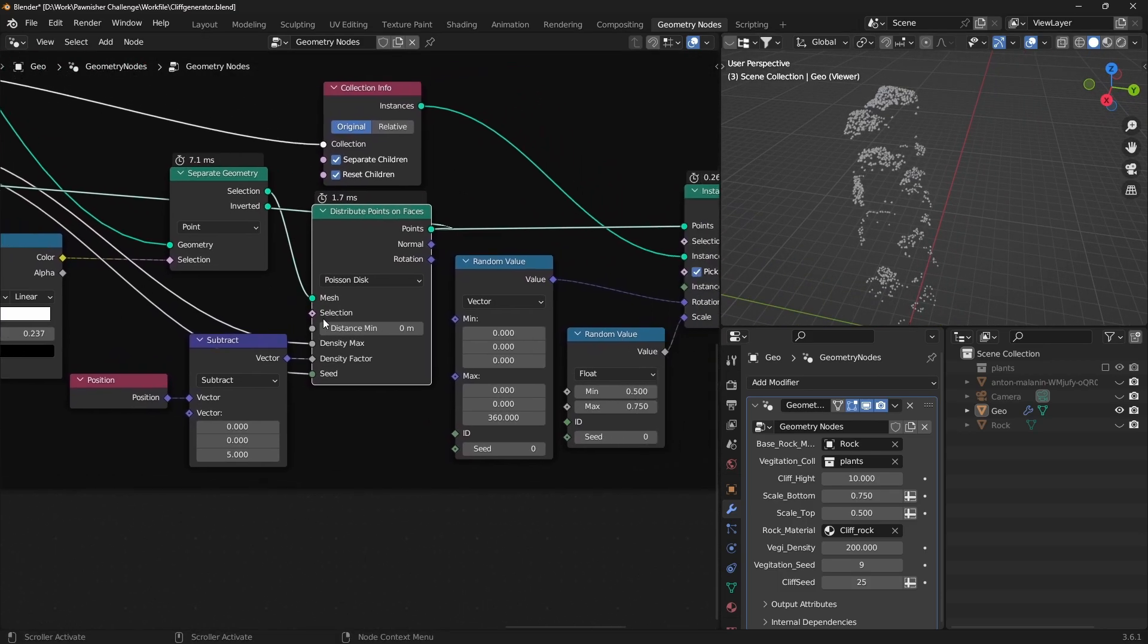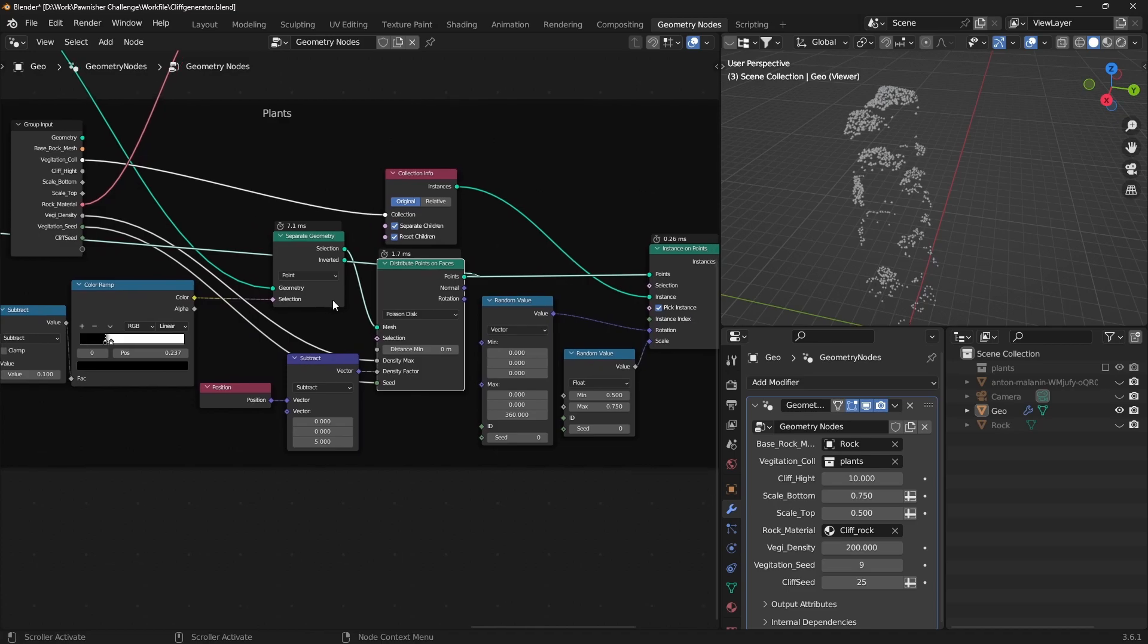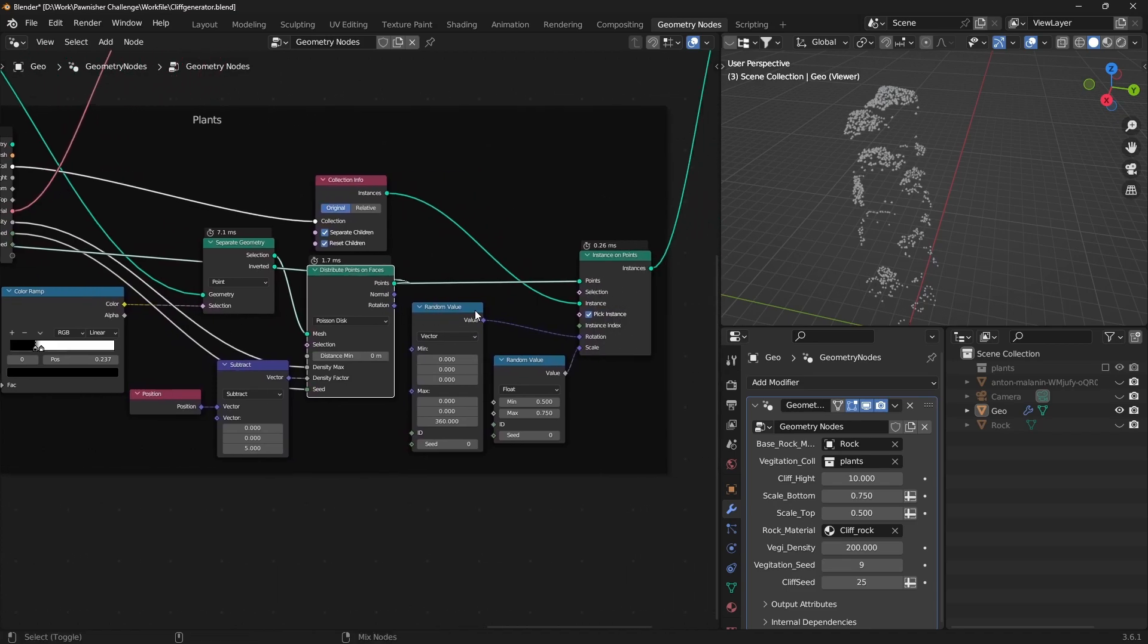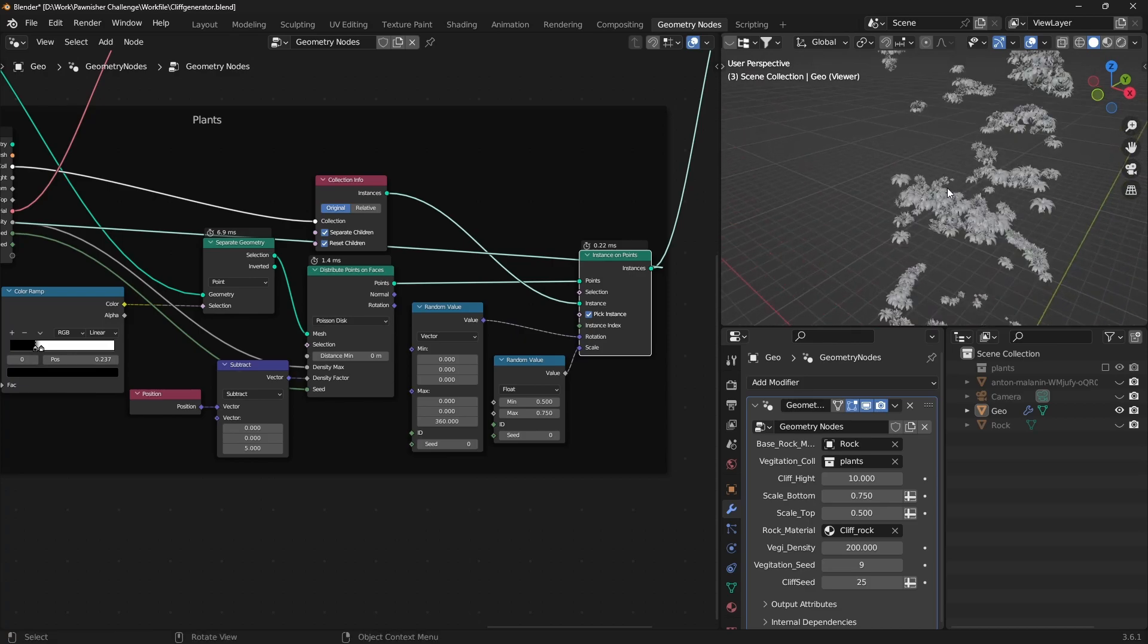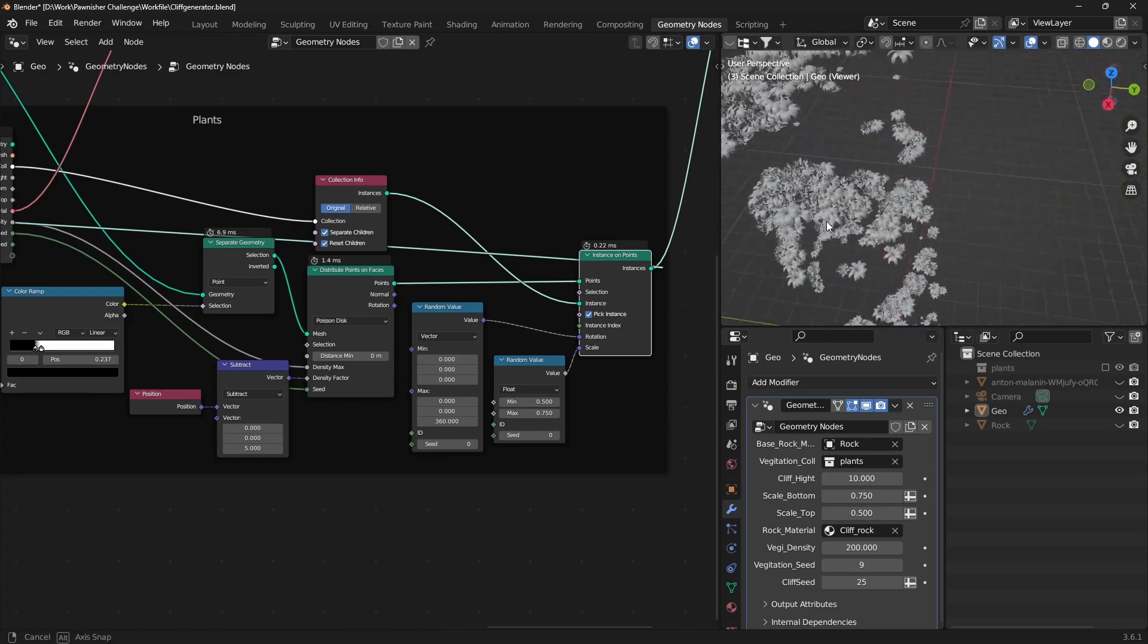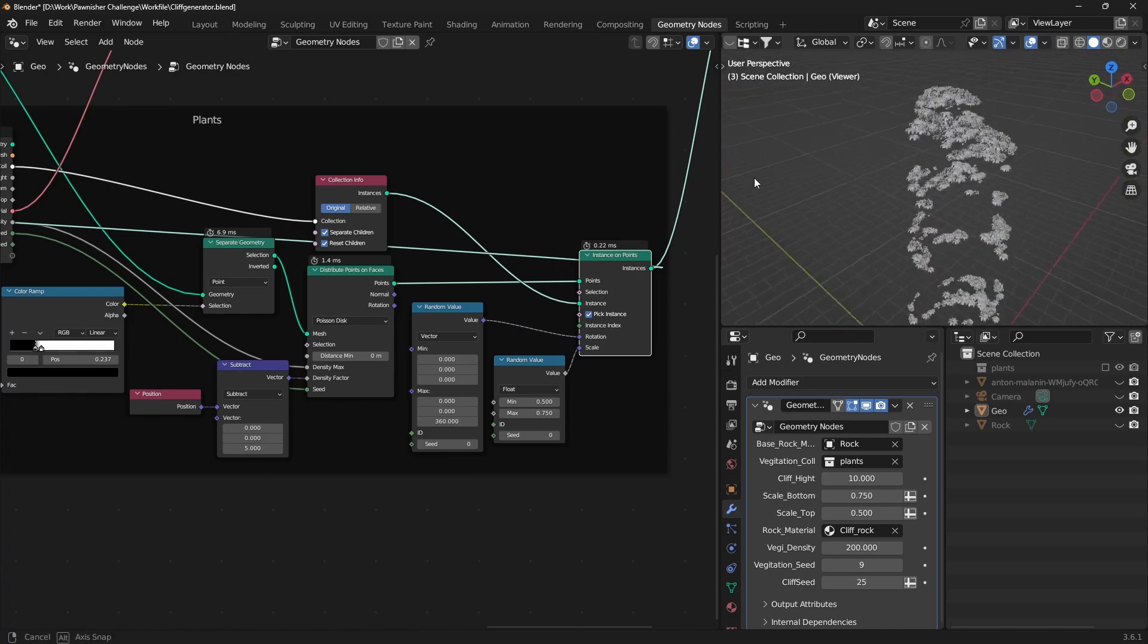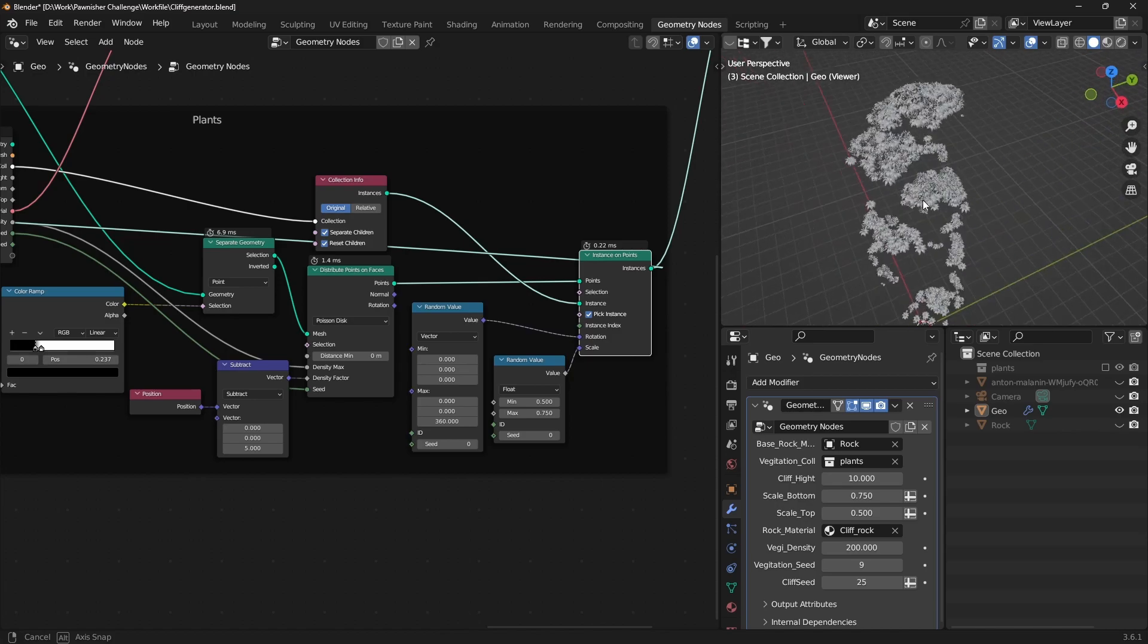Adjust Density with Vector Math operations. Use an Instance on Points node to add a collection of plant instances. Ensure to adjust settings like Separate Children and Reset Children as needed.